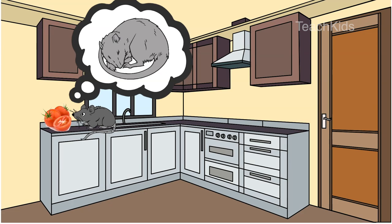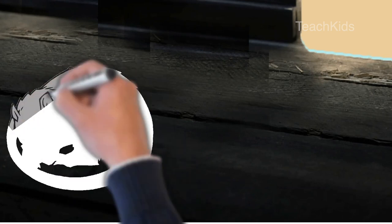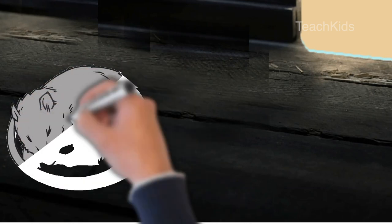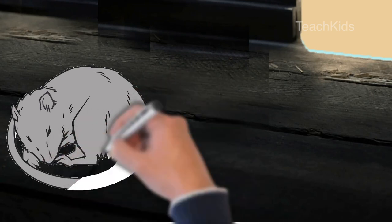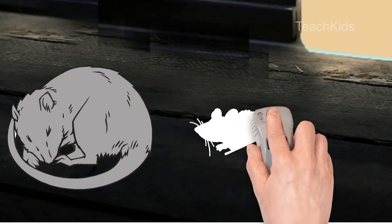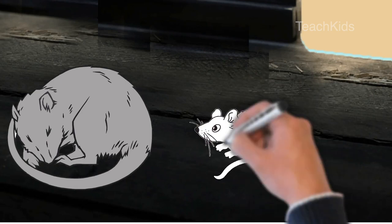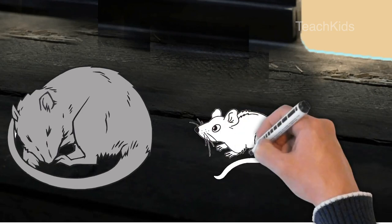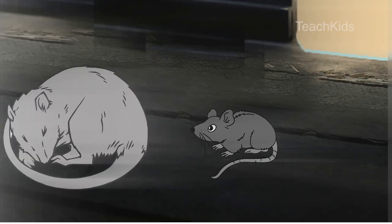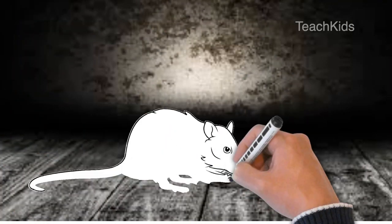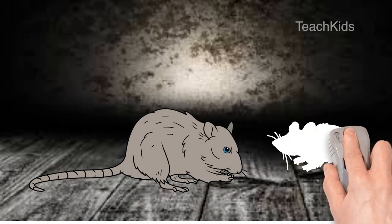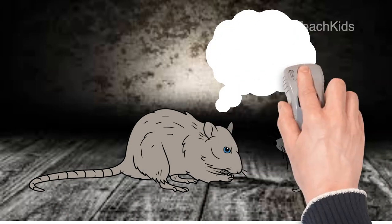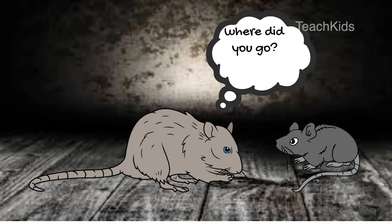The baby rat started to eat. It enjoyed the time. It went inside the hole again. And this time, the mummy was continuing to sleep. The baby rat went close to her mother. Mummy, mummy. The mother rat woke up. It looked at the baby rat. It was so different. There was juicy all over the mouth. The mother rat asked, where did you go? What happened?